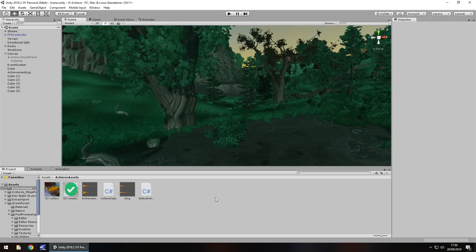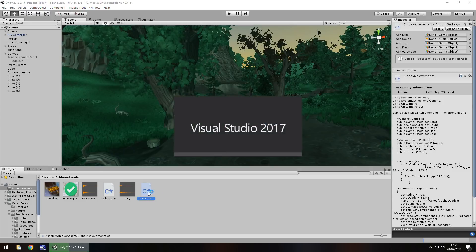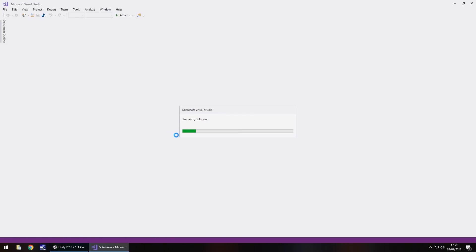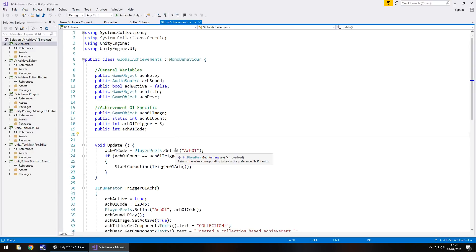This one is going to be all about completing a level and getting an achievement for that level. Also worth pointing out that I have reset that player pref of the original achievement, just so I can show you later that we can actually activate two achievements in one go, quite simply just to show the functionality of it all working.